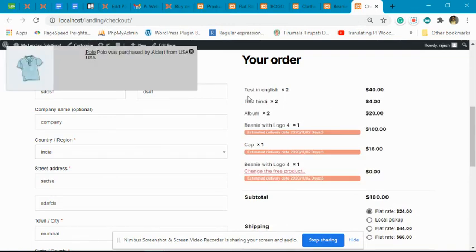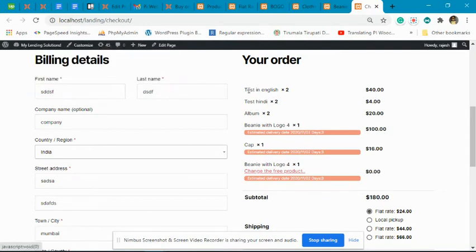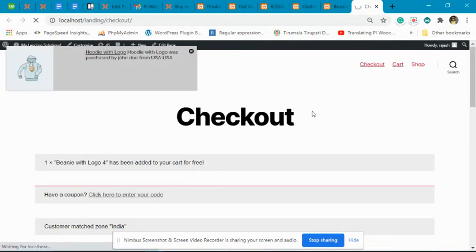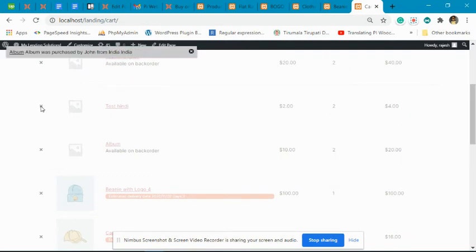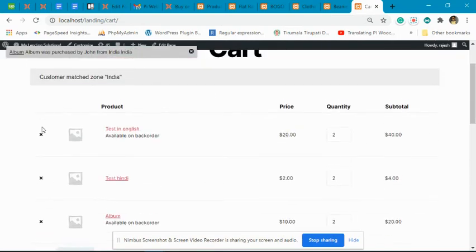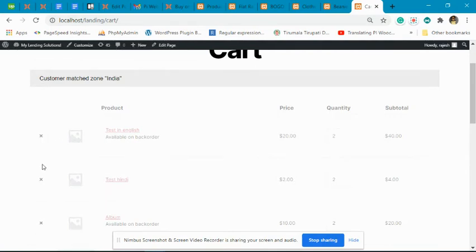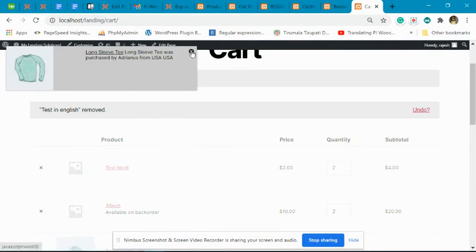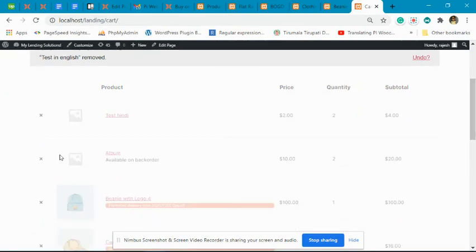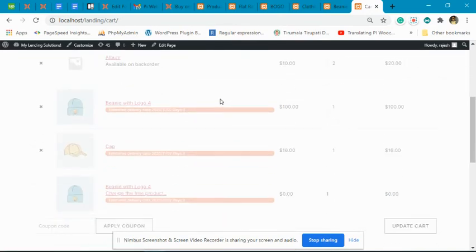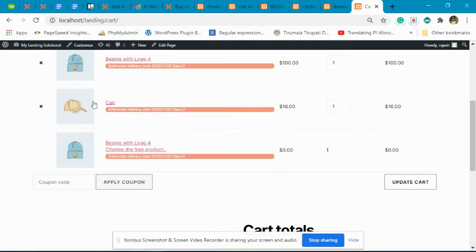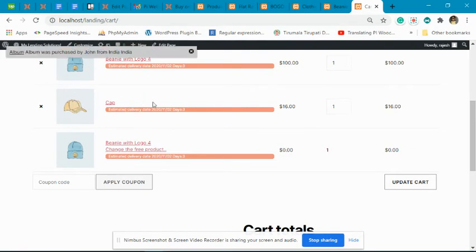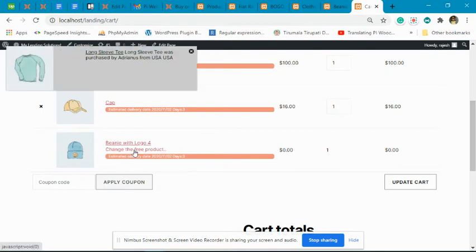We have some previously added products on the site — we can remove those and go to the cart page. You can see these are the two products we added from the clothing category, and the third product was added for free. There is also an option to change this free product.